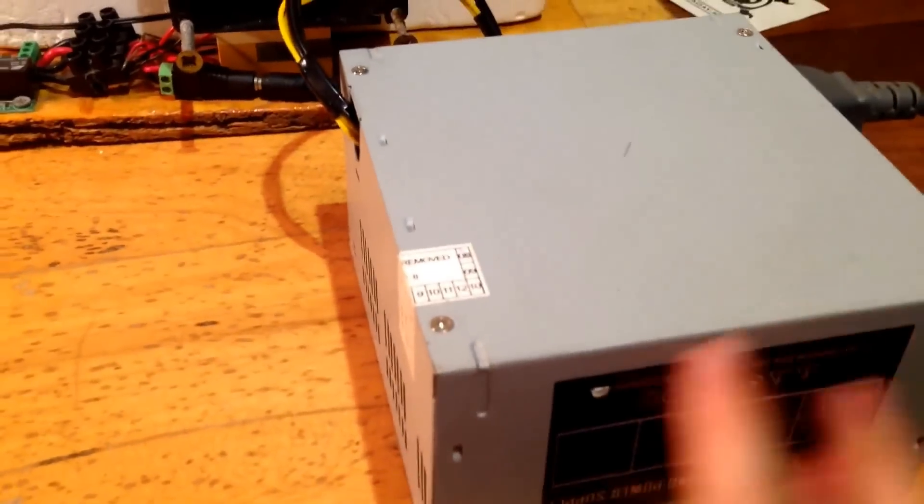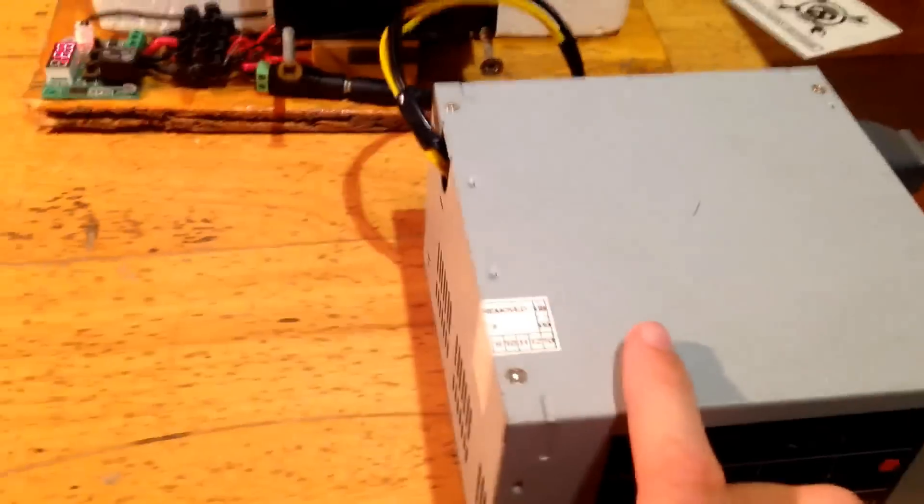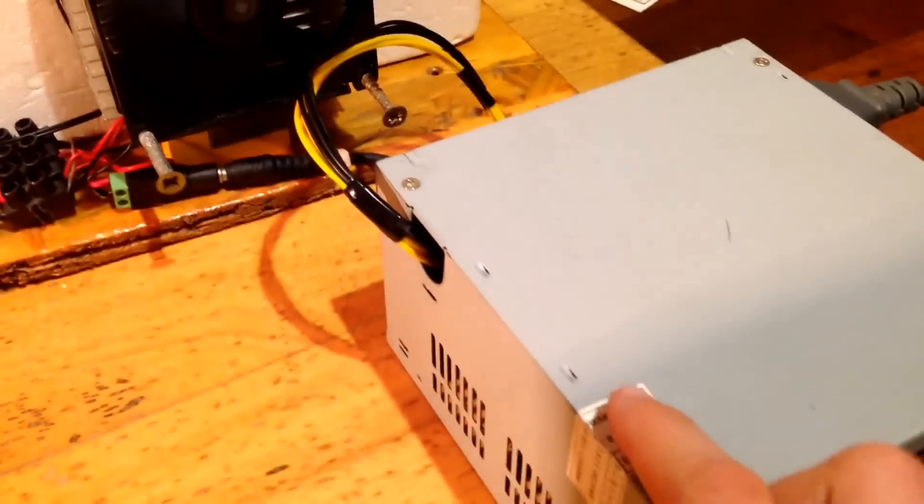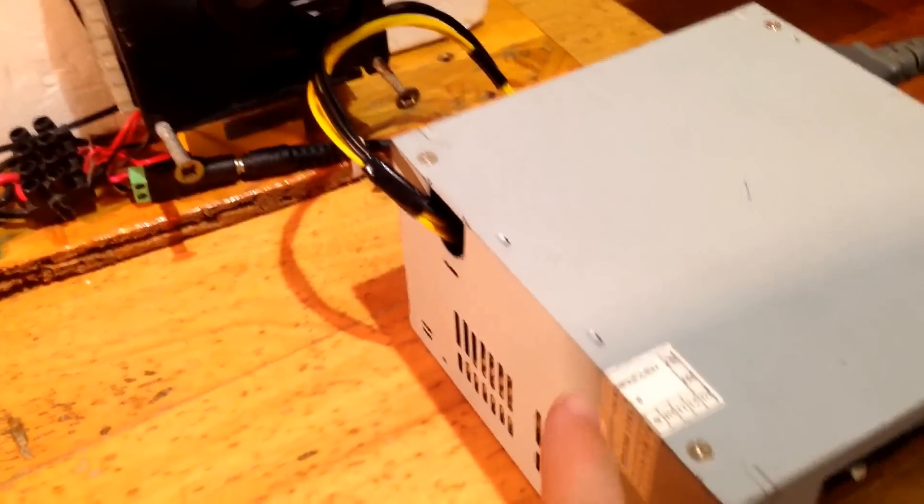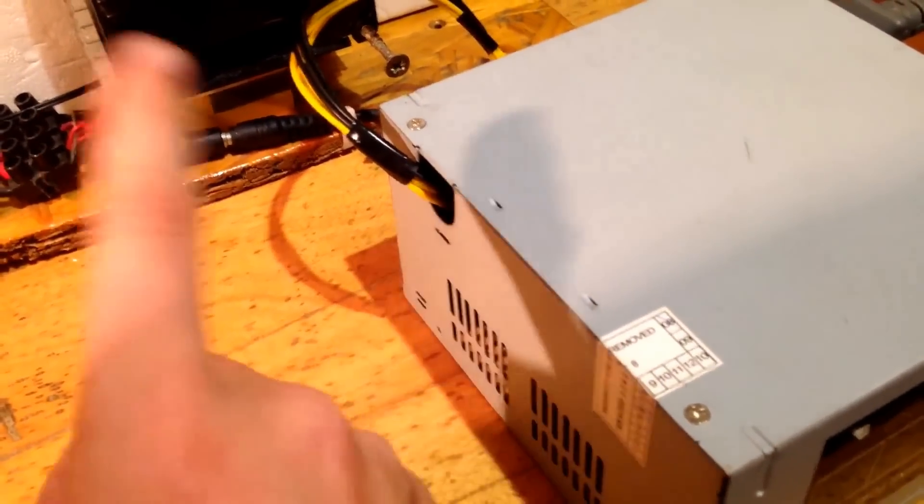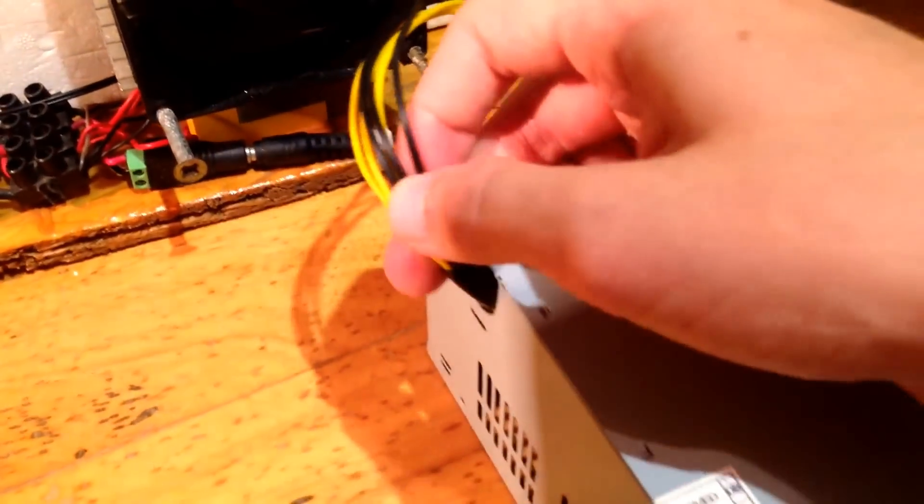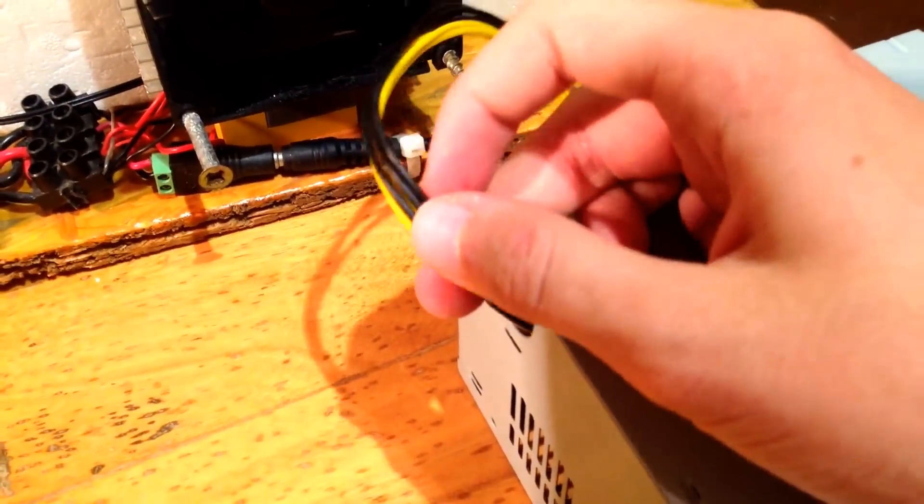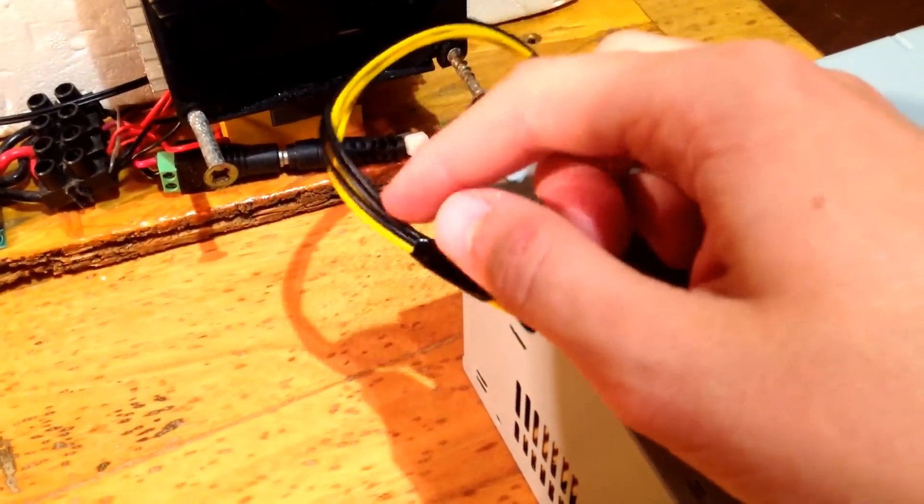On to power. Here, I'm going to be using a 12-volt ATX power supply. Now, this was from an old computer, but I've modified it. I've taken out all of the other cables and leaving it with just the 12-volt power cable. So, 12-volt DC.